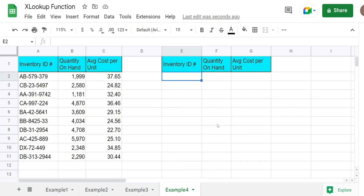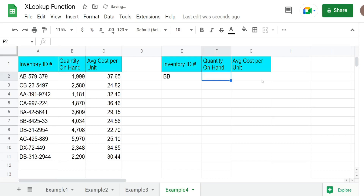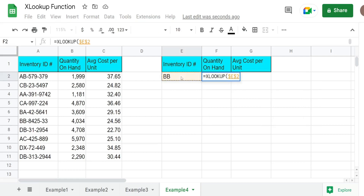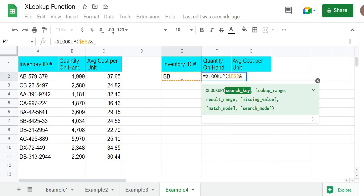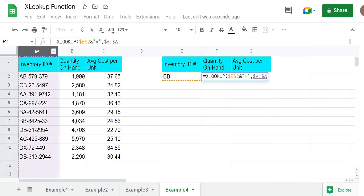In this final example, we're going to use the XLOOKUP function to perform a wildcard search. I have a list of inventory items and in the first column we have inventory ID numbers, which have two uppercase letters to begin with, followed by a dash and a series of numbers. In this first example, we're just going to search on the first two characters. Our search key is going to be the value in E2, and then we're going to use the ampersand symbol to concatenate this to a star for anything that begins with the letters BB and anything after that. Our lookup range is going to be column A that contains our inventory ID numbers.